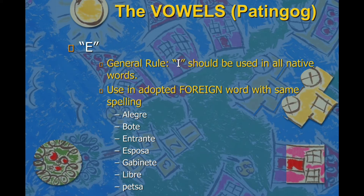E should be used in adopted foreign words with the same spelling, like alegre — alegre is Spanish but is also already considered Bisaya. So alegre retains the E spelling. Same with bote, entrante, esposa, gabinete — gabinete is cabinet, esposa is spouse — and also libre and pizza.